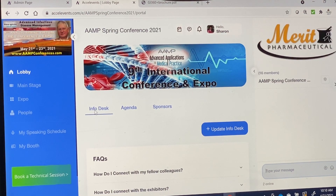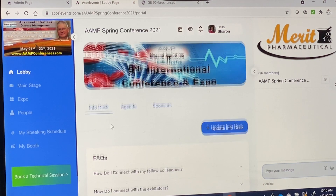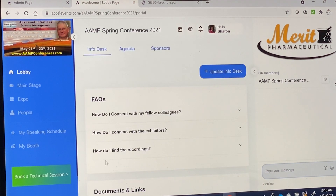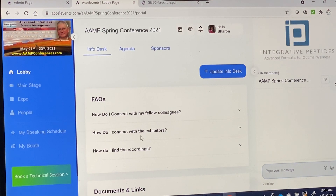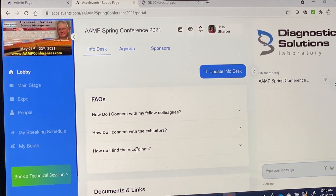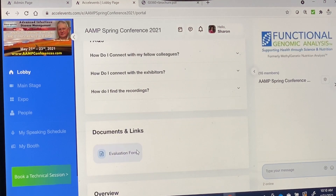First of all, we are here at the info desk. You will find some Q&A here, how to connect with fellow colleagues, how to connect with exhibitors, and how to find the recordings at the end of each day.